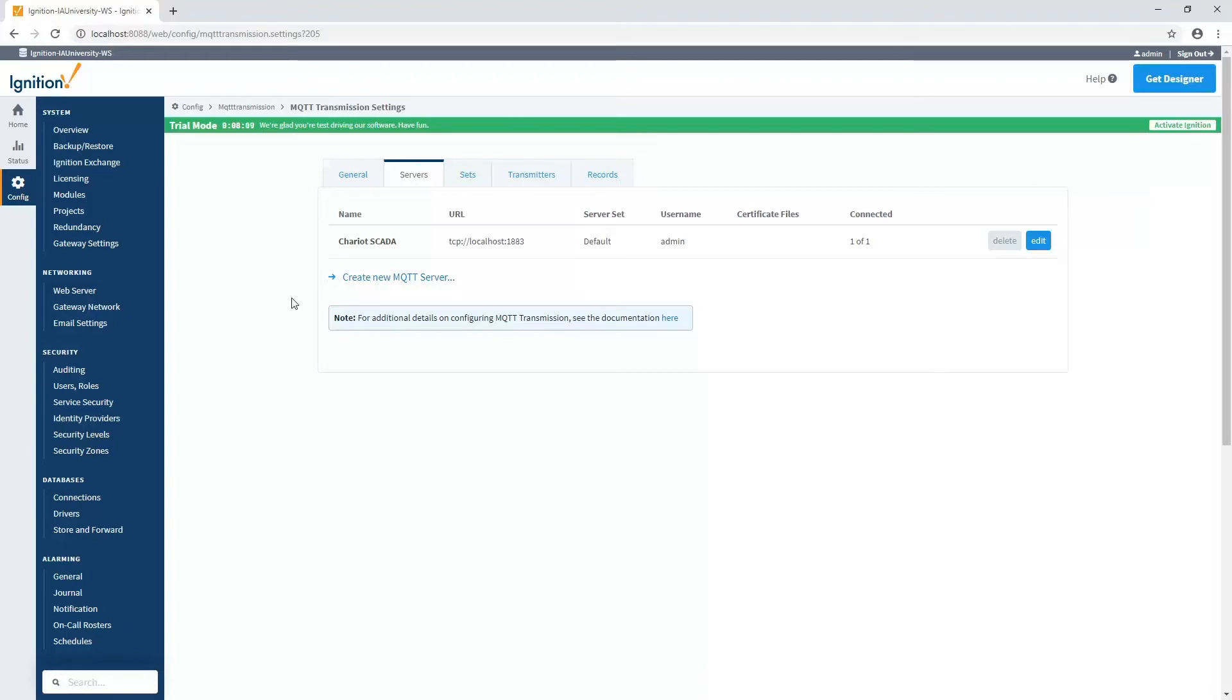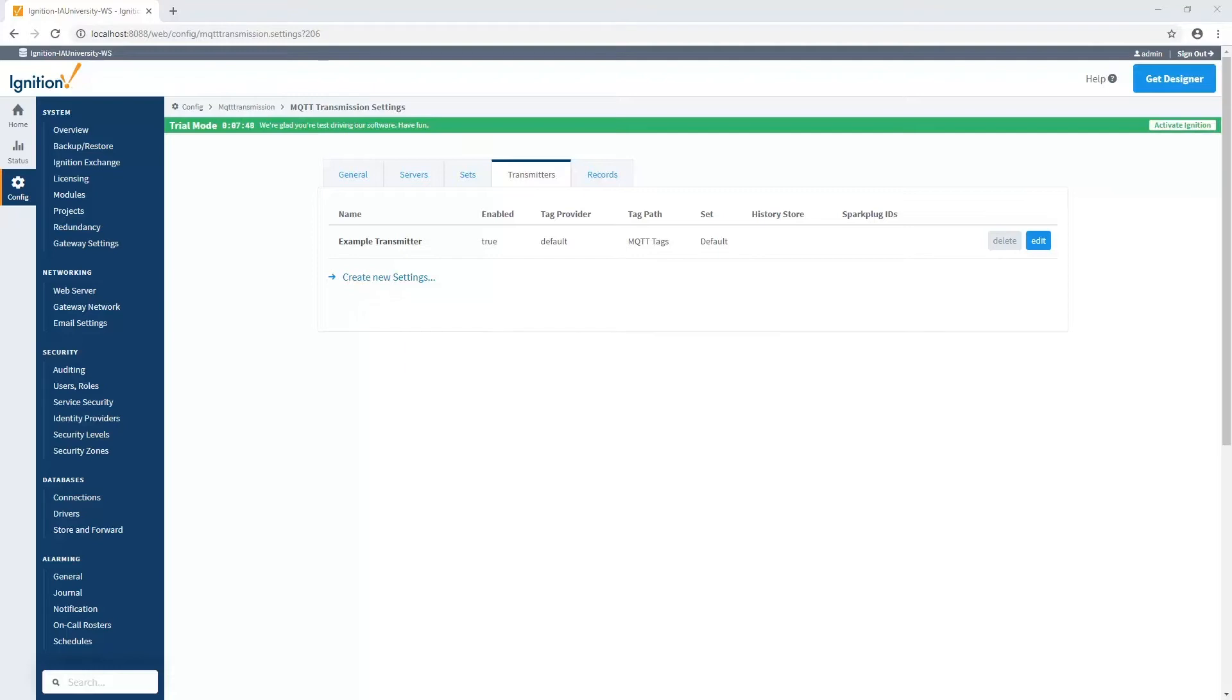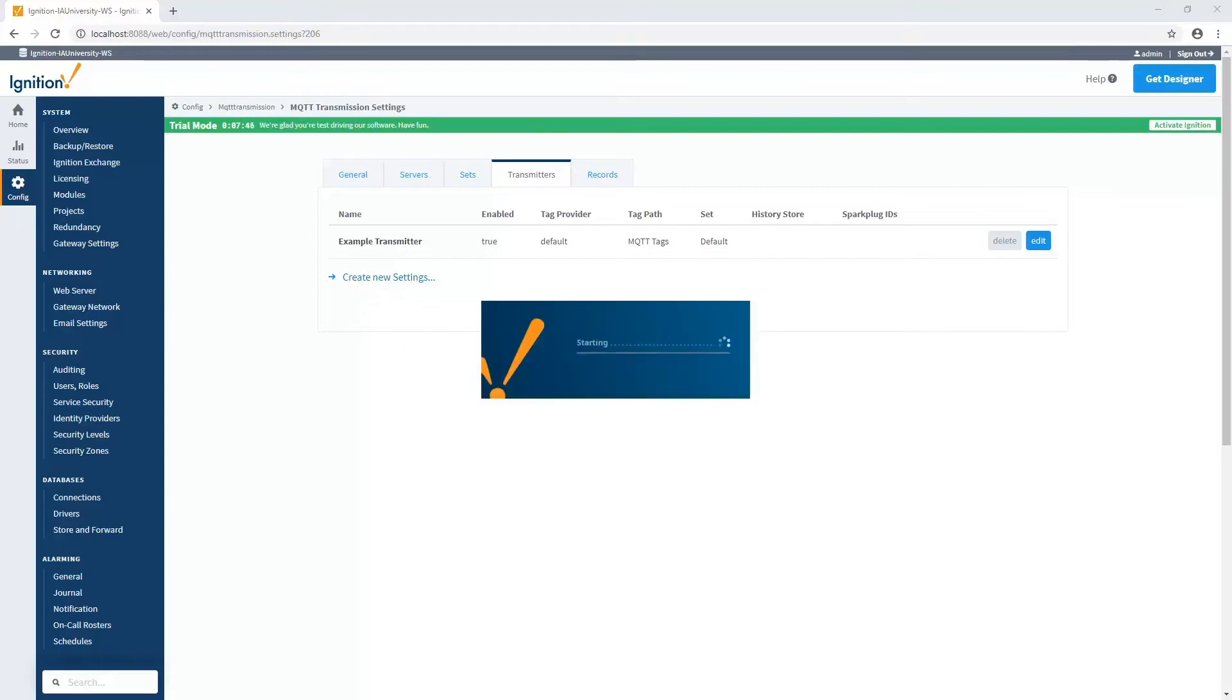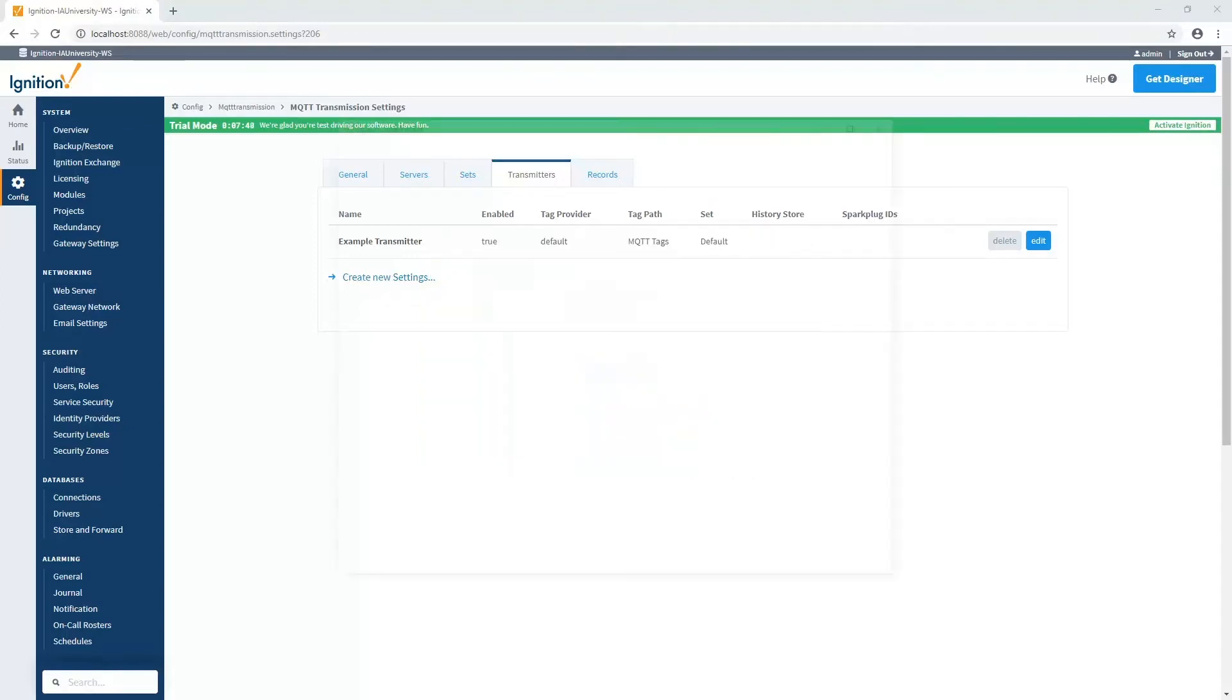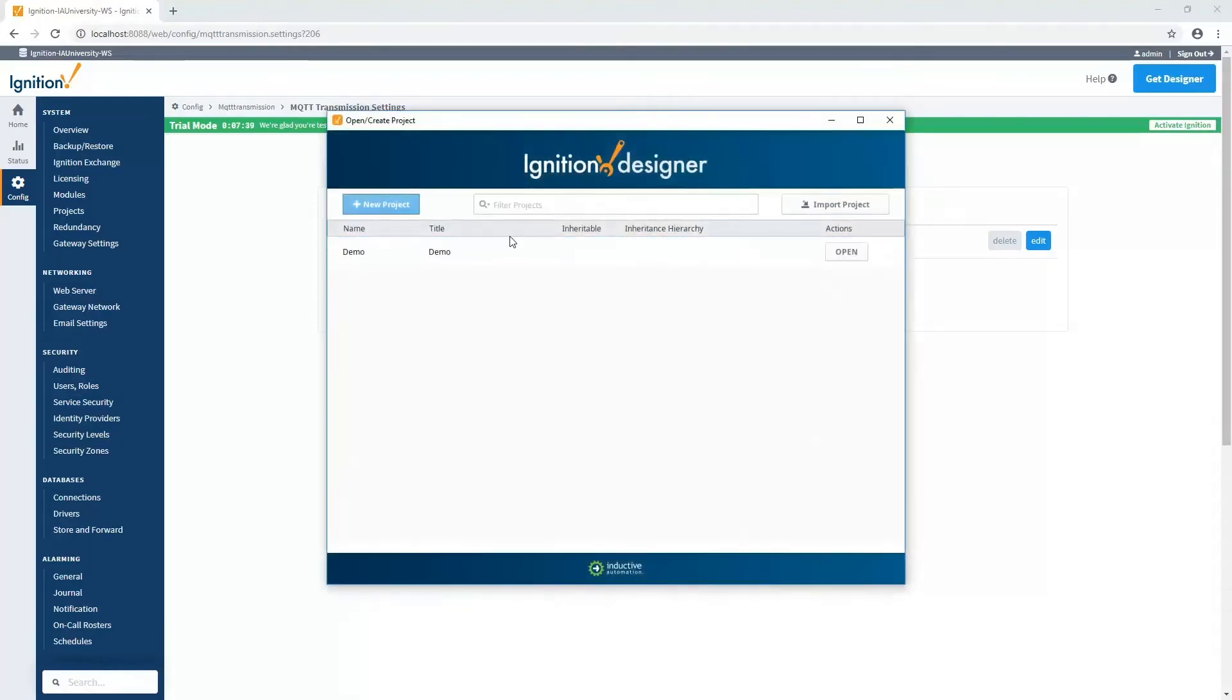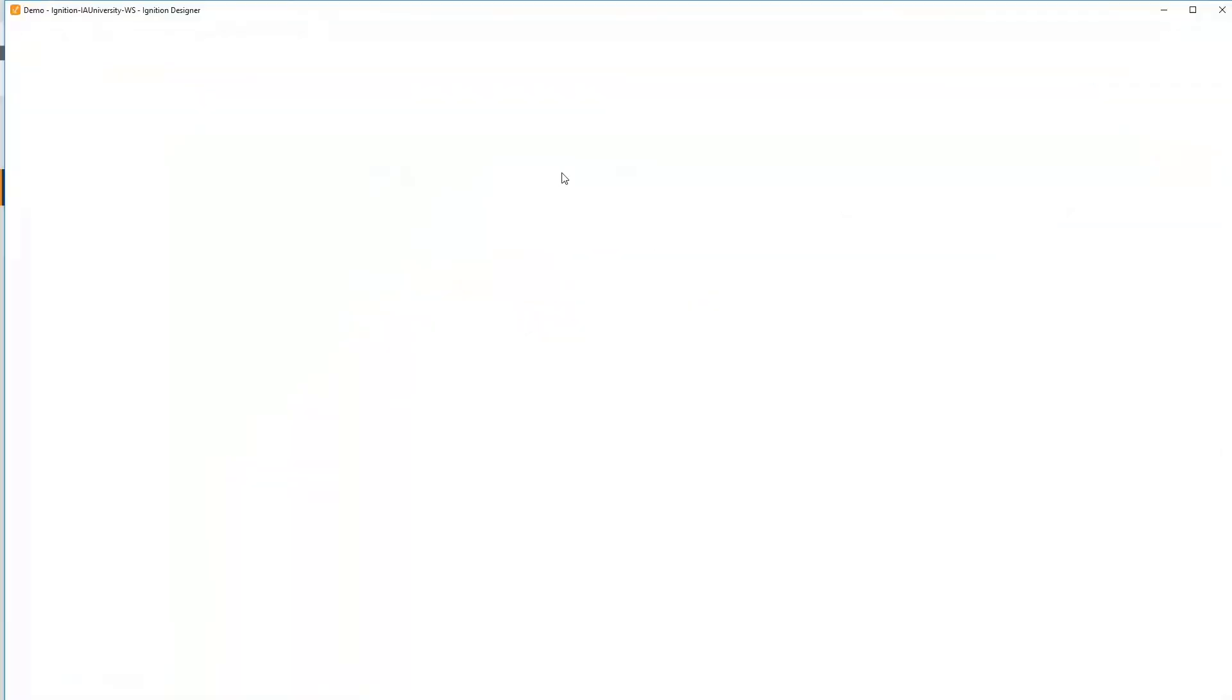Once we have those configured, we then need to specify which tags in Ignition we want to publish to those MQTT servers. And we do that with transmitters. There's also an example transmitter configured in here, and some example tags are already configured for us inside of our default tag provider in a folder called MQTT tags. So let's go in our designer and take a look at these tags because they're already being sent up to the MQTT server. We're going to go ahead and log in. Open up my project.